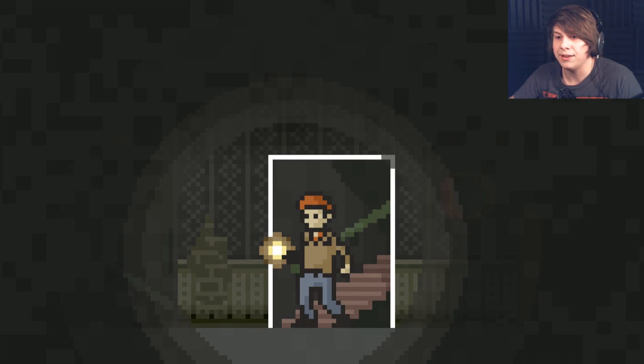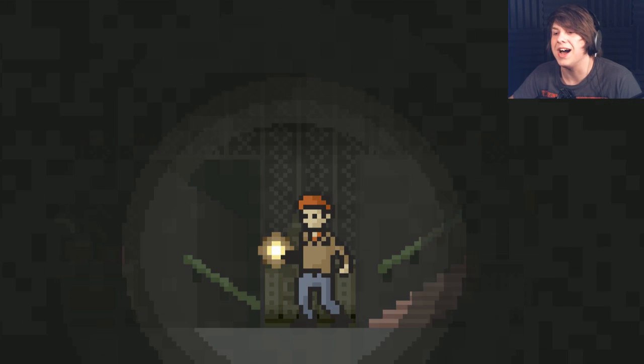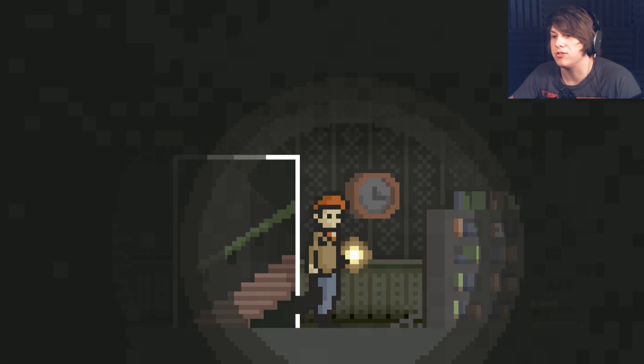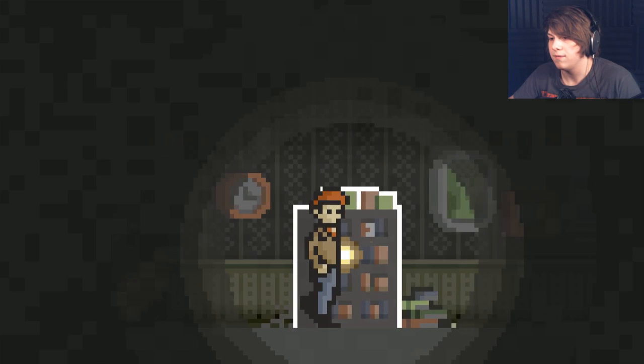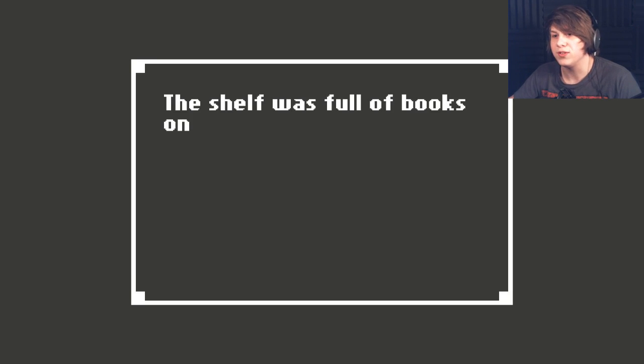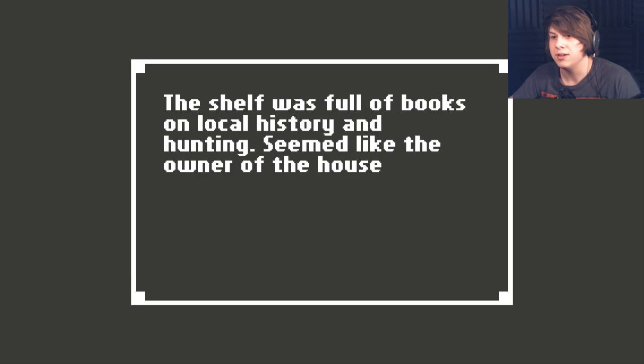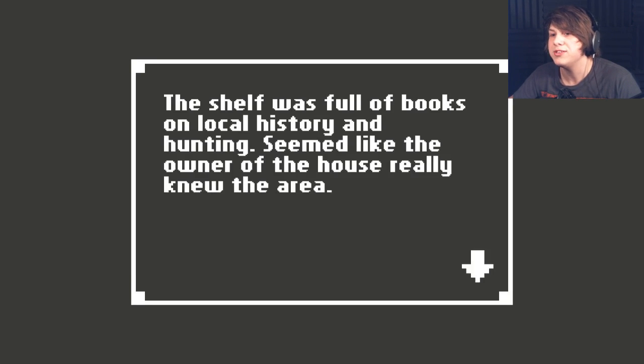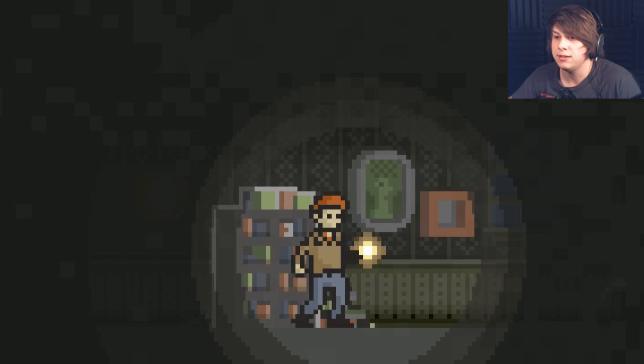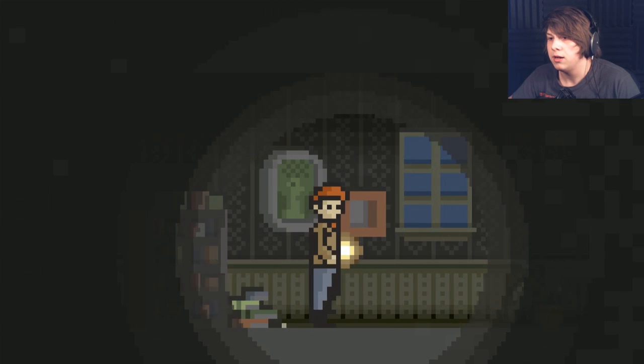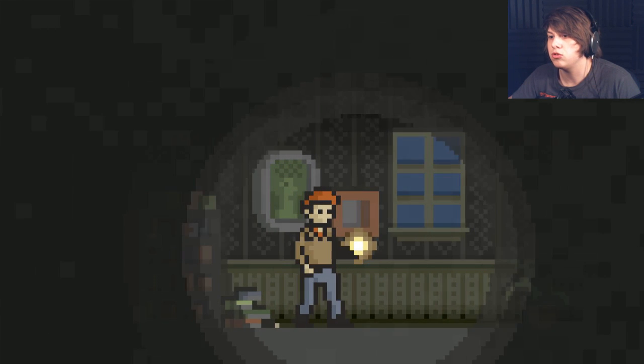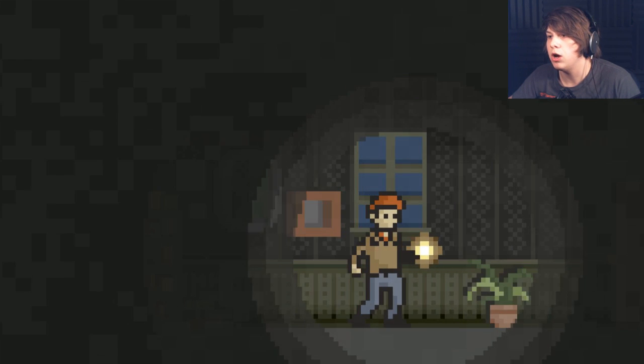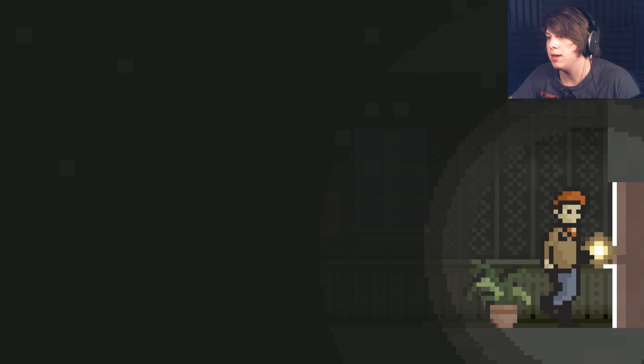Am I in the attic or something? Oh, God. More stairs. Ooh, what's in here? The shelf was full of books on local history and hunting. It seemed like the owner of the house really knew the area. Oh, my God. Can I not shine the... Oh, I have to press that button. Okay, I'm just dumb.